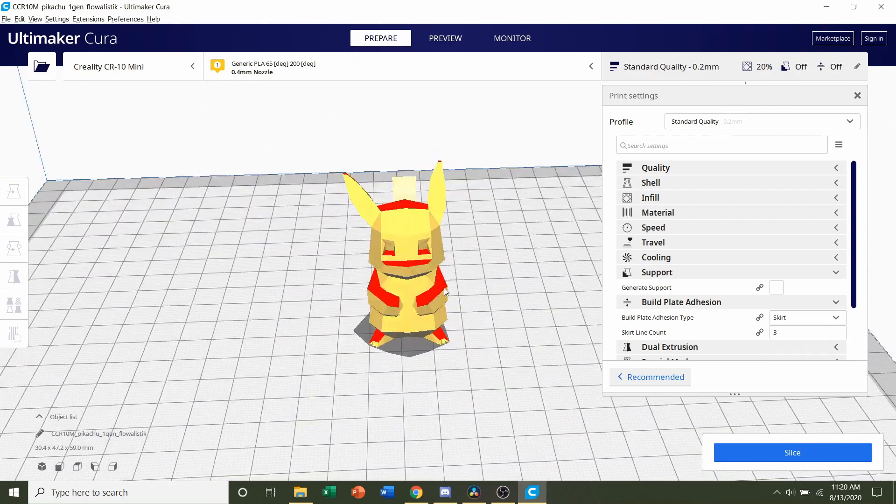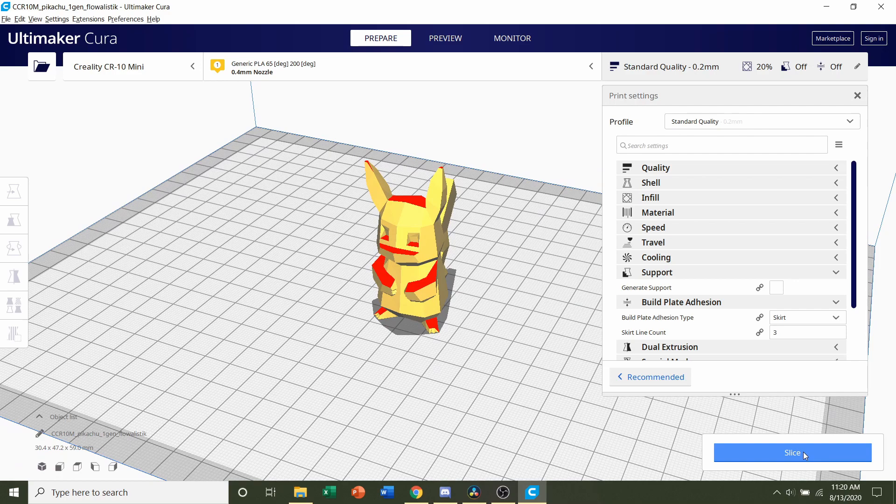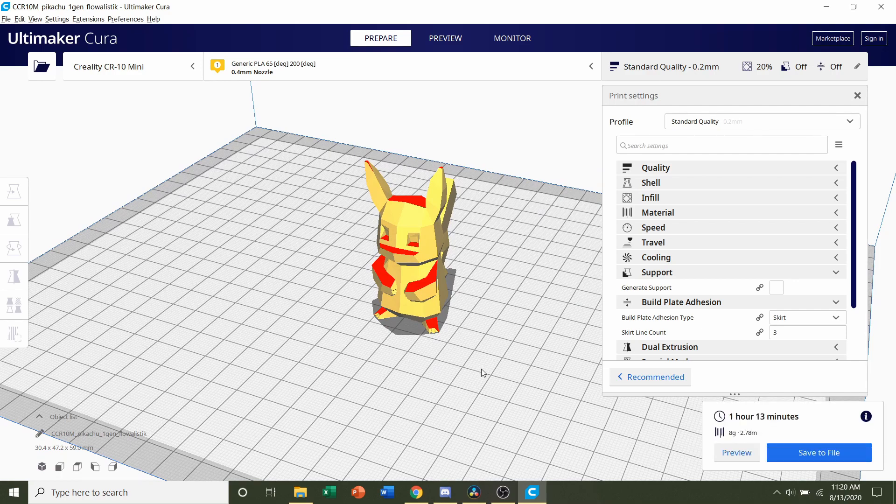And other than that, you are set. All you have to do now is click on the blue slice button and give it a few seconds to slice up.